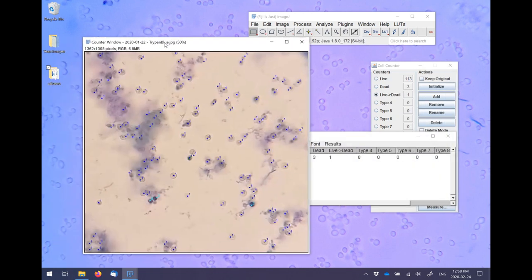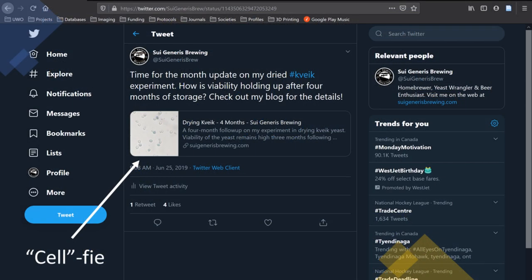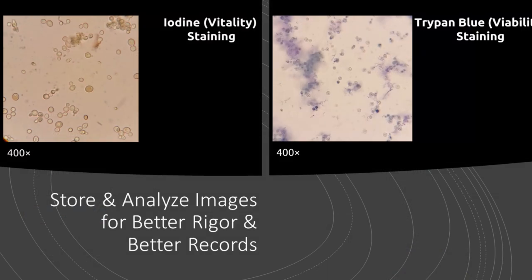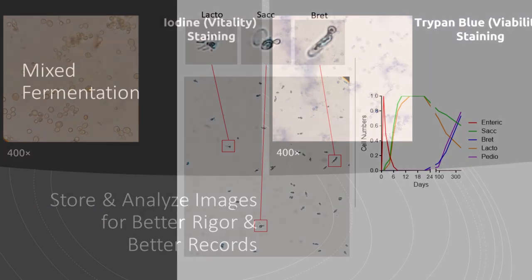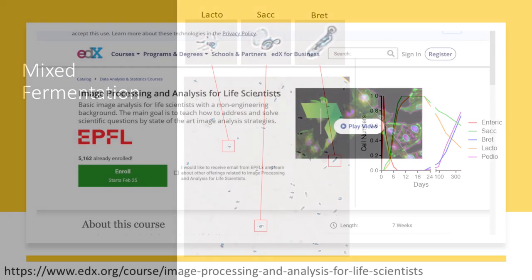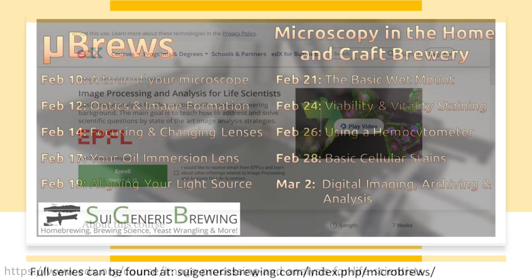So this was a very basic and quick intro into using digital imaging and image analysis within your brewery. This is obviously just a starting point and there are many other forms of analysis you can perform and many other things you may want to do with digital images. If you're interested in learning more about image processing in Fiji itself, there's an excellent free online course offered through edX that can guide you through more advanced forms of image analysis. I've included a link to this course in the video description below.